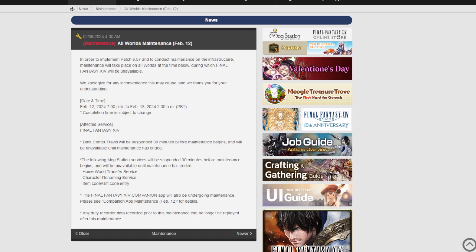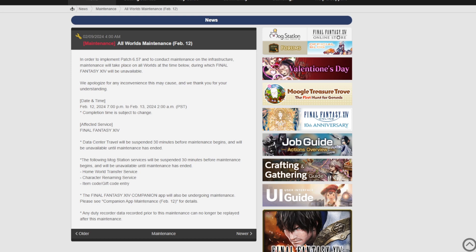So if any of those things you're planning on doing, if you've got a gift code to redeem or you want to change your home world or rename your character, you might want to get on that because you won't be able to do it for at least seven hours while the patch is taking place. This will also affect the companion app.